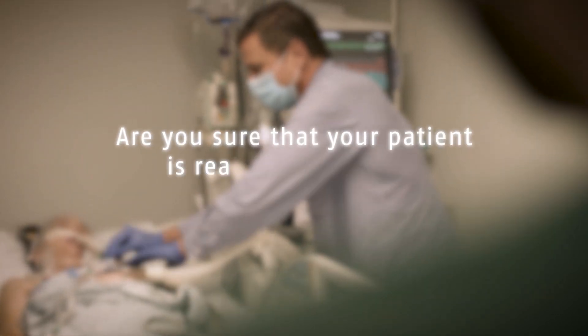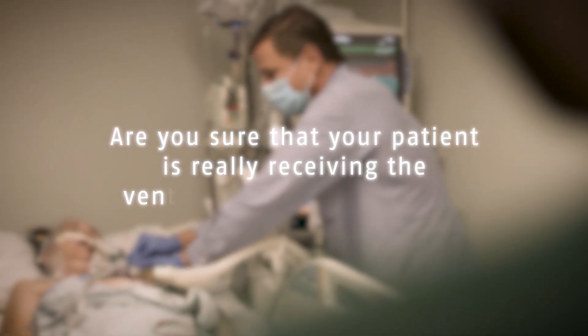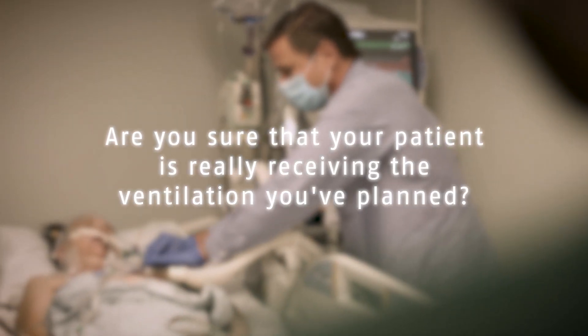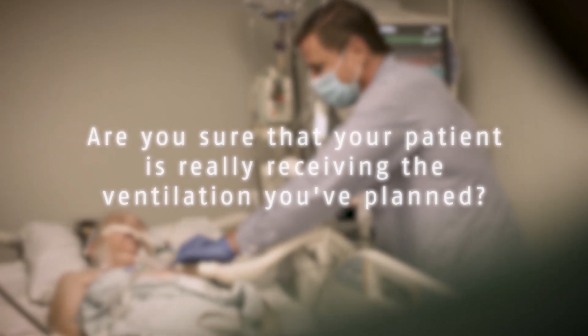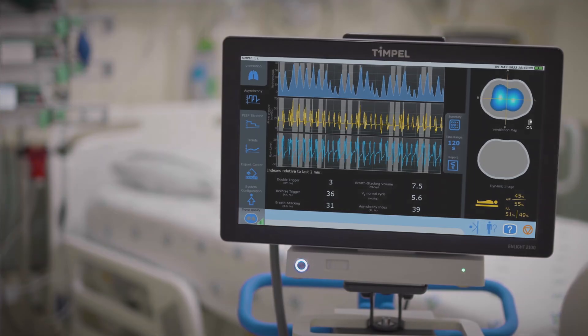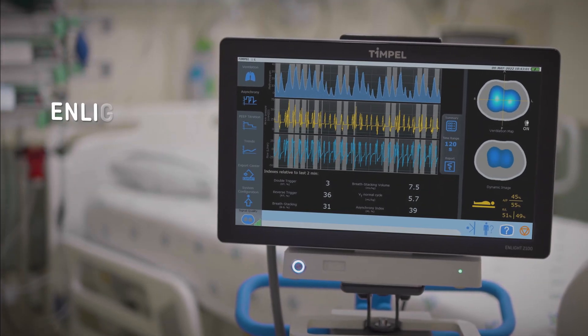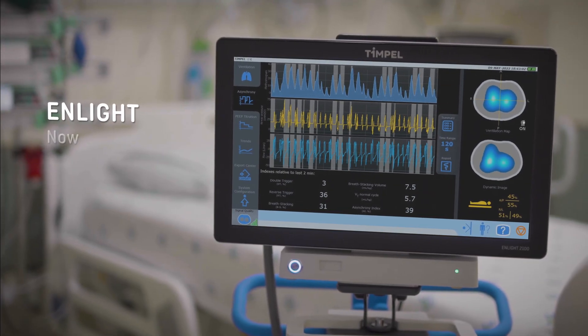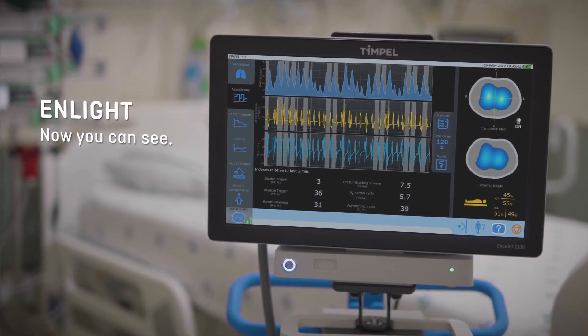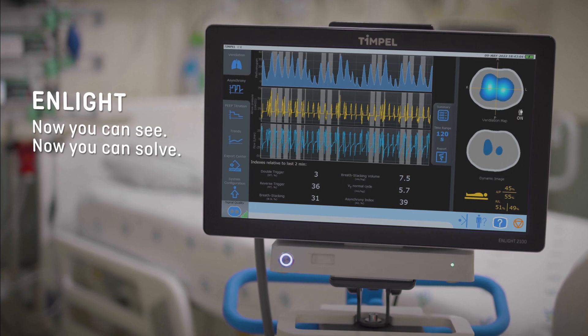Sometimes you think you are protecting your patient's lung, but you are not. Are you sure that your patient is really receiving the ventilation you've planned? InLight. Now you can see. Now you can solve.